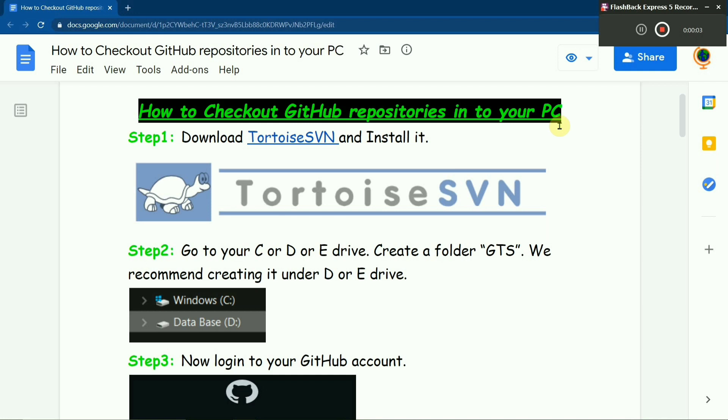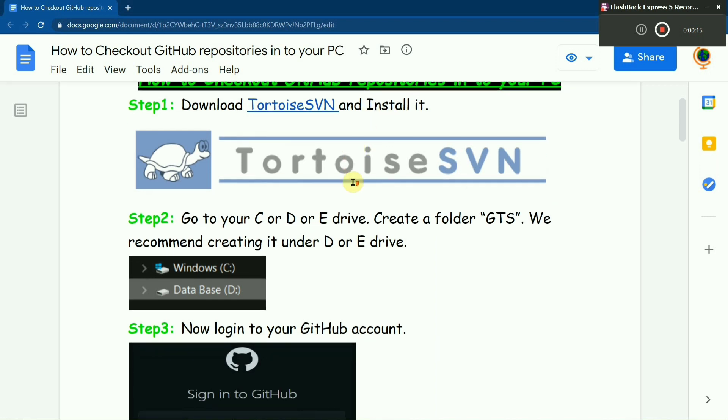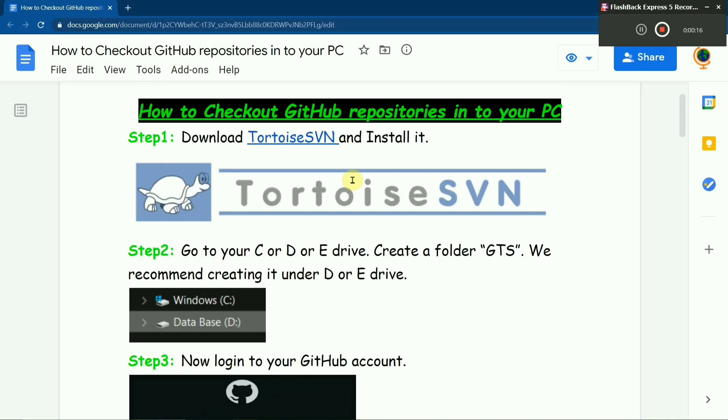Hello guys, I'm Somnath, and today in this video I'm going to teach you how to checkout GitHub repositories, I mean repositories from GitHub to your PC. So the first step is the software called TortoiseSVN will help us.